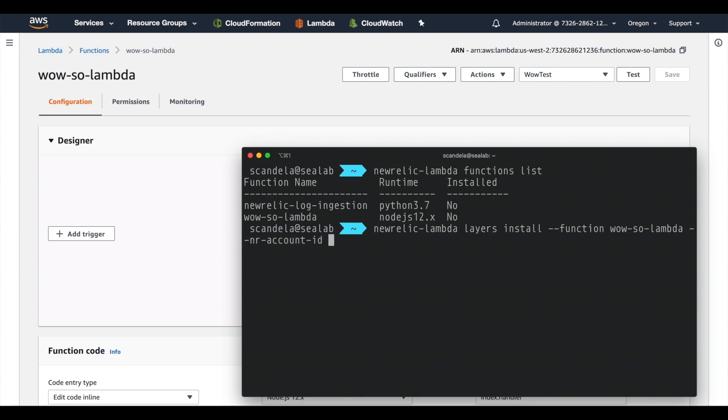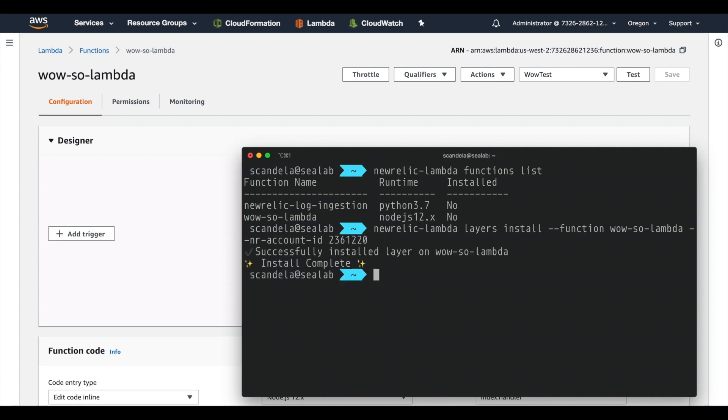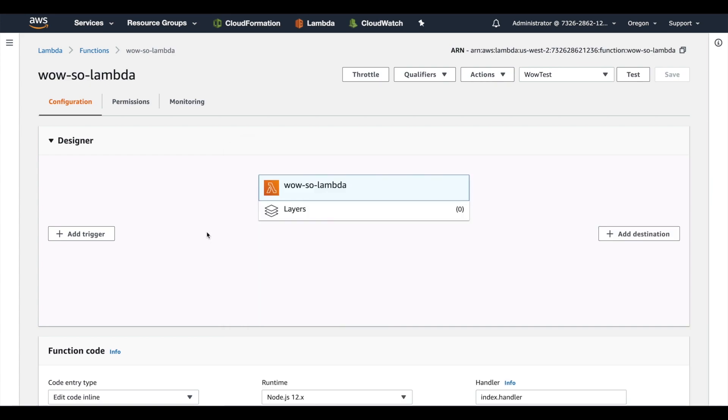So now when we run this, we just punch in our function name and our account ID, wait for it to do its magic. And we got some magic sparkles.